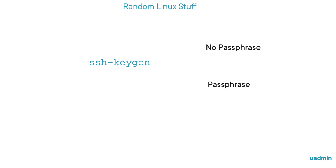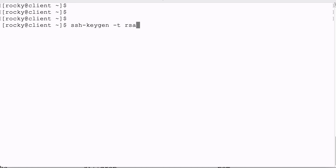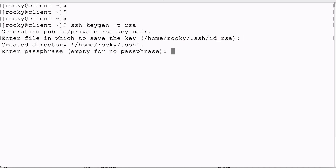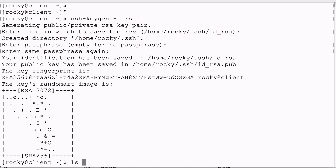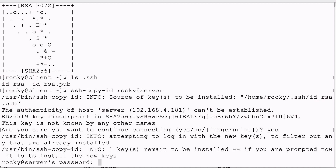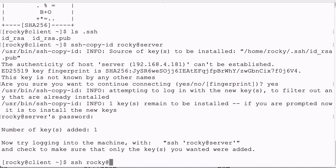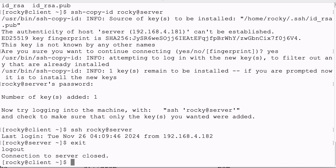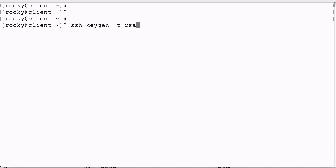First I will not use a passphrase at creation time, and then I will use a passphrase and we'll see the difference. I'm logged into my client and I'm going to create a key pair of the type RSA. We'll use the default location that it suggests, and when prompted for a passphrase, we simply press enter twice — so no passphrase. The keys are created, we list them in the .ssh directory, we copy our public key to Rocky on the server, enter Rocky's password, and after that we can log in to the server as Rocky using public key authentication.